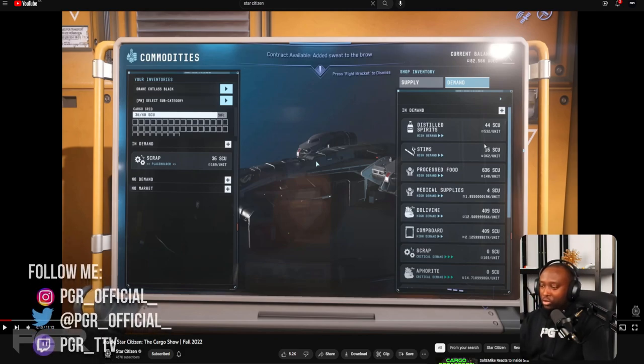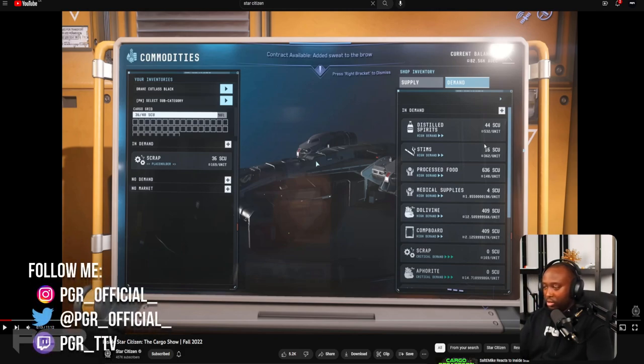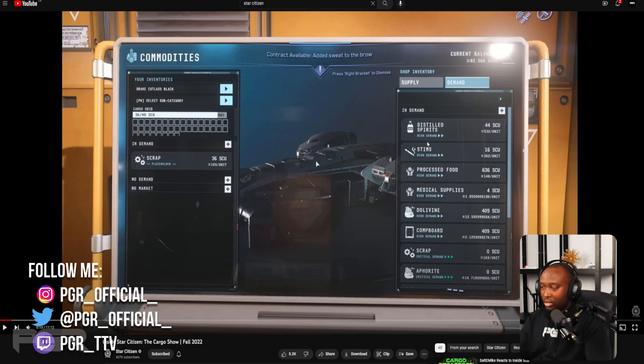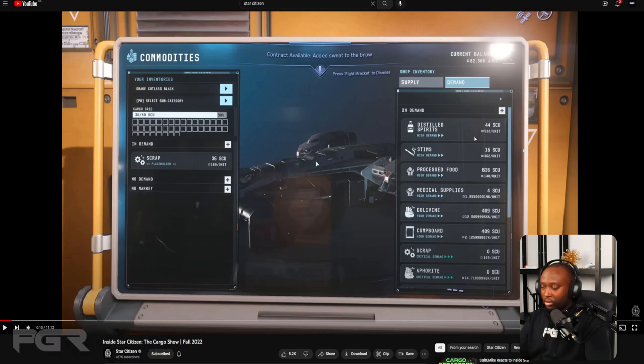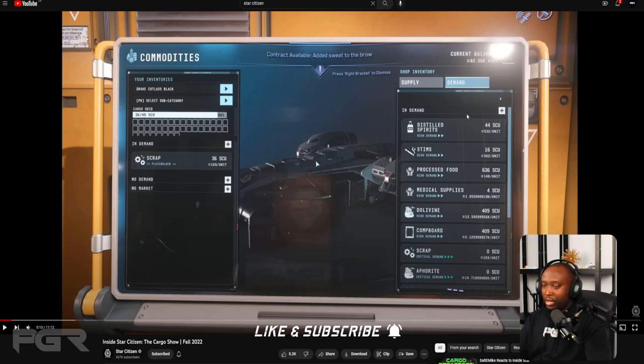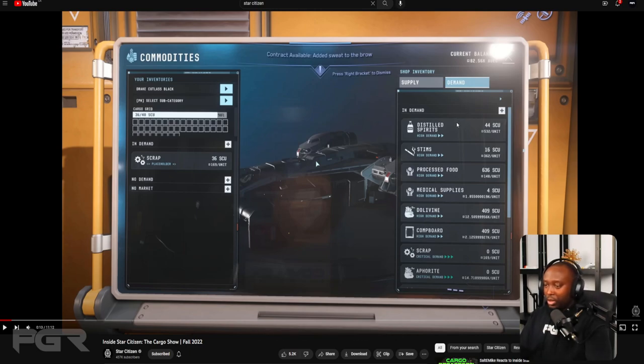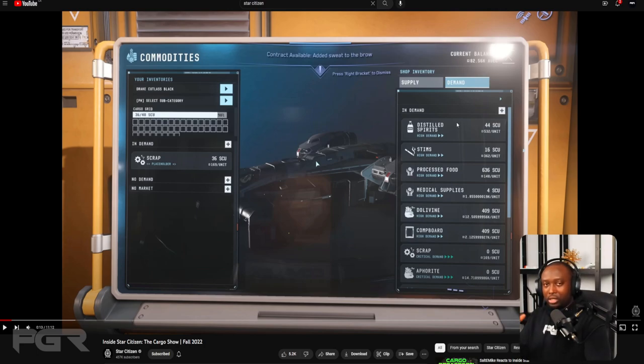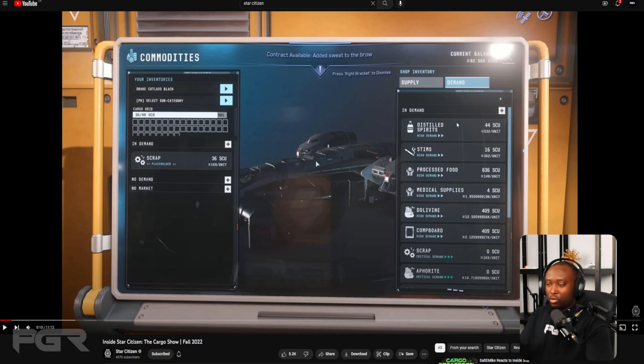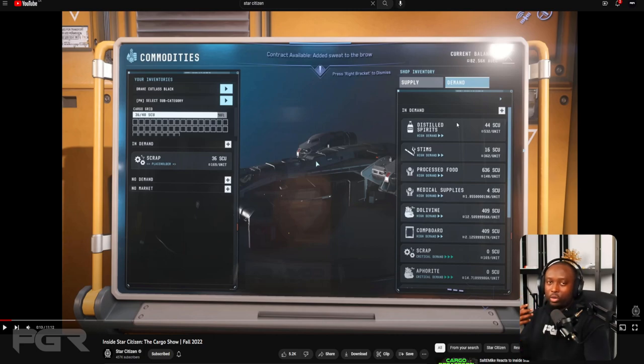One thing that's really interesting is the demand info they have listed here at the kiosk. This means they're prepping to have an app that you could launch on your mobiglass and be able to see all the commodities and the demands at the various locations. This way as a trader you know where to go for the pickup, where to drop off to make your profit.